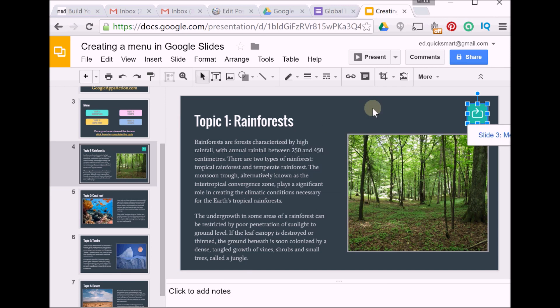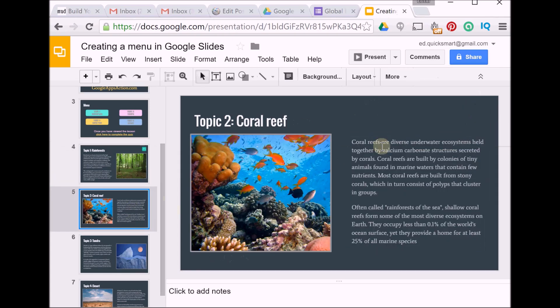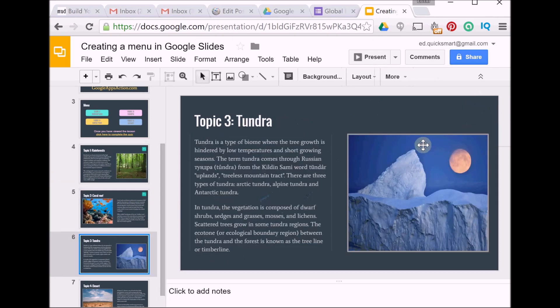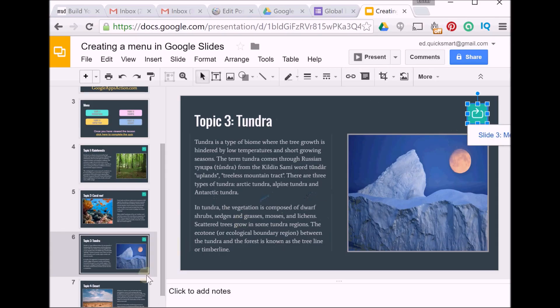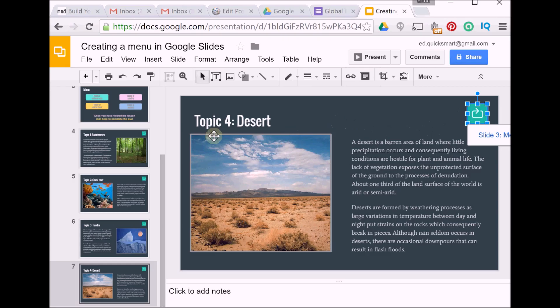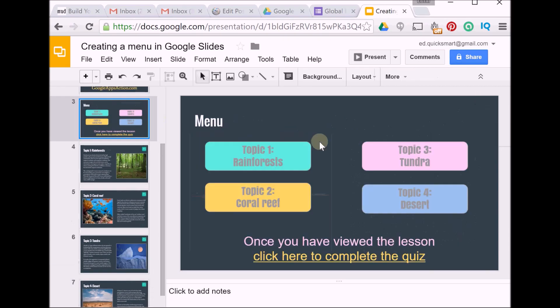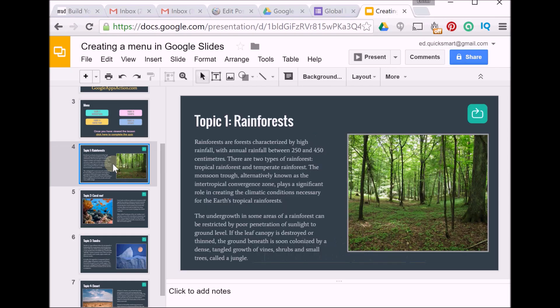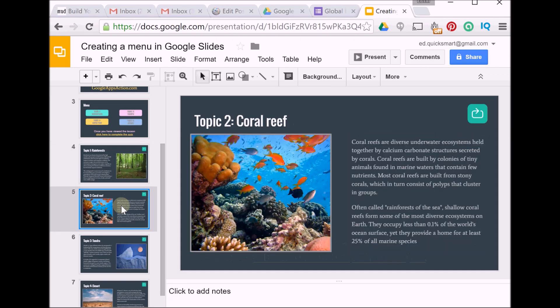Now I'm going to copy it to the clipboard, so I'm going to use Control+C on my keyboard, just go to each of my content slides and use Control+V, and you'll see it'll position it in exactly the same spot. So now we have our menu with clickable links to the content, a link to our quiz, and a return to menu button on each of our content pages.